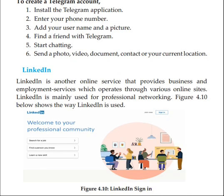You can also use LinkedIn. LinkedIn is another online service that provides business and employment services, which operates through various online sites. LinkedIn is mainly used for professional networking.